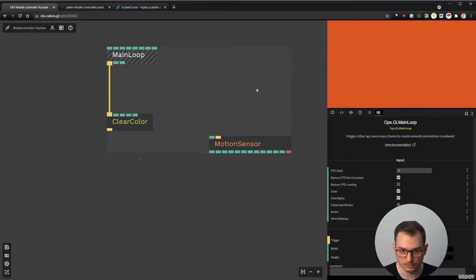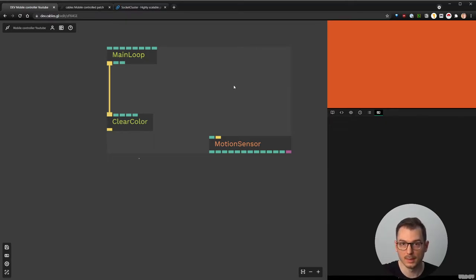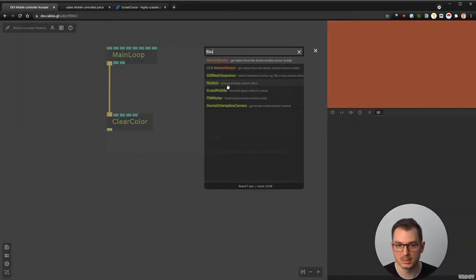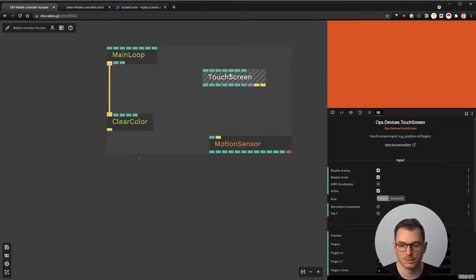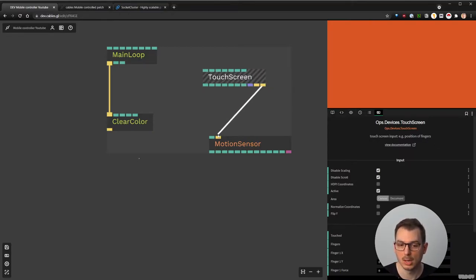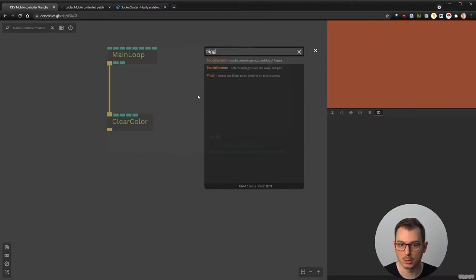What you could do is make sure that the user has to touch the visualization on your phone once, ask for permission, say okay, and then everything starts. To do that, we put the 'touch screen' op, which gets the position of the finger but also has 'touch start' and 'touch end' outputs. So on the touch end event, we can trigger the motion sensor.